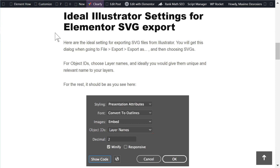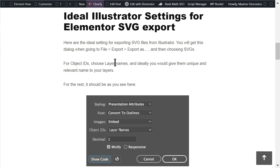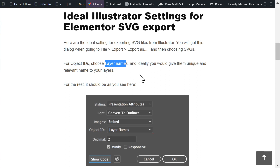The first thing — let's look at the ideal Illustrator settings for when you want to export the SVG to use in Elementor. You need to go to File > Export > Export As, give it a name, choose SVG. For object IDs, ideally give your layers good names and then select layer names. Otherwise you can select short names, but it's better to have unique and relevant layer names.